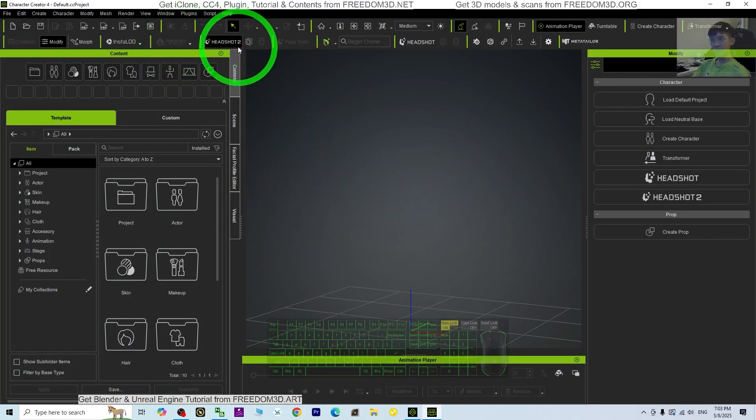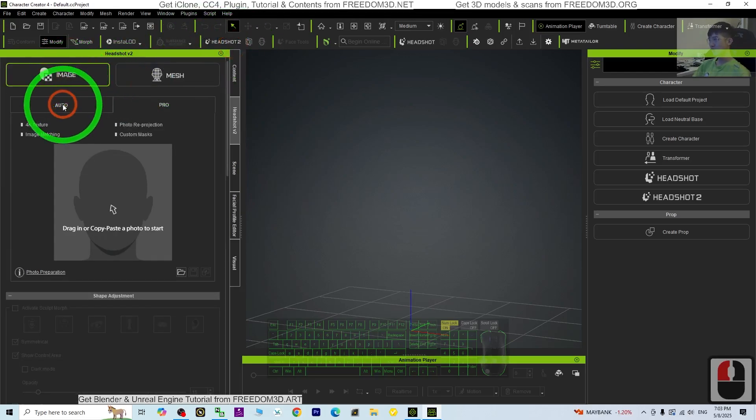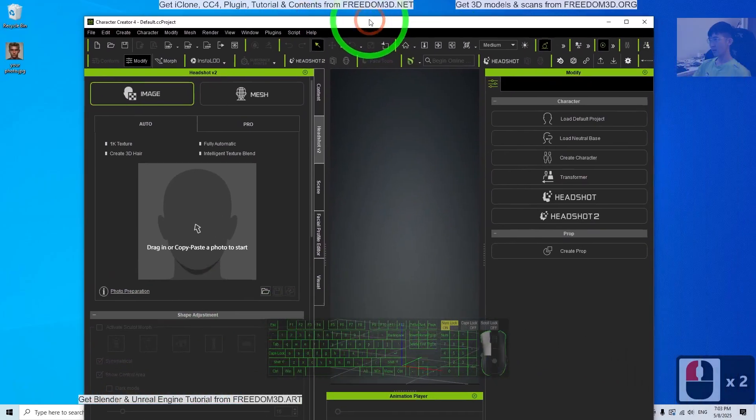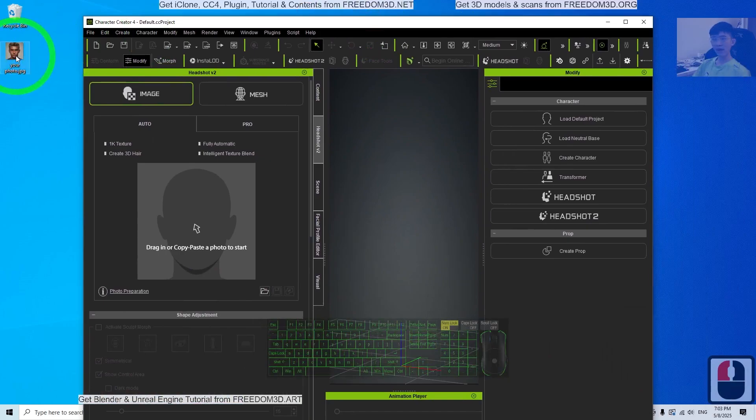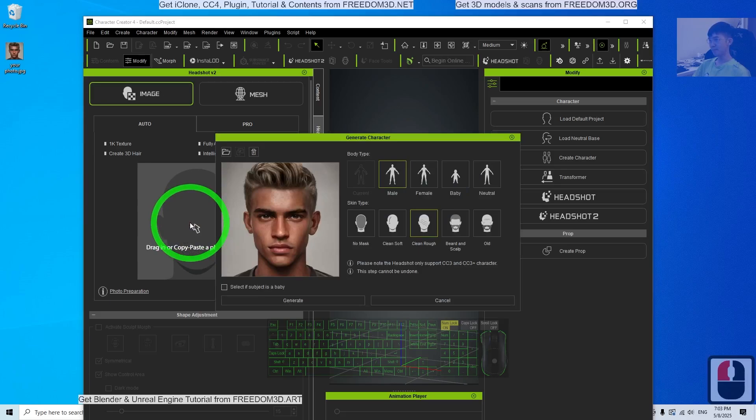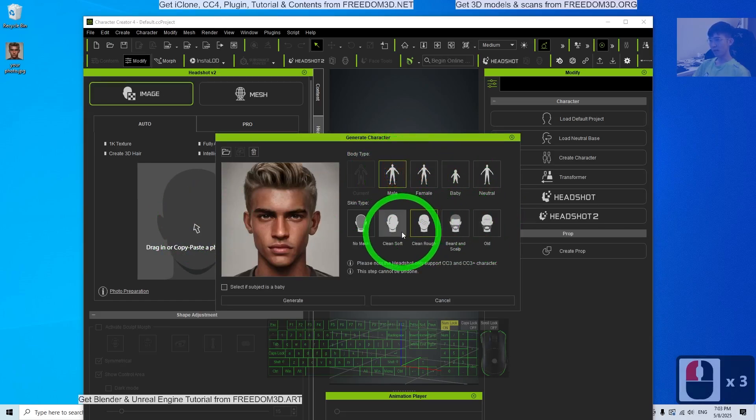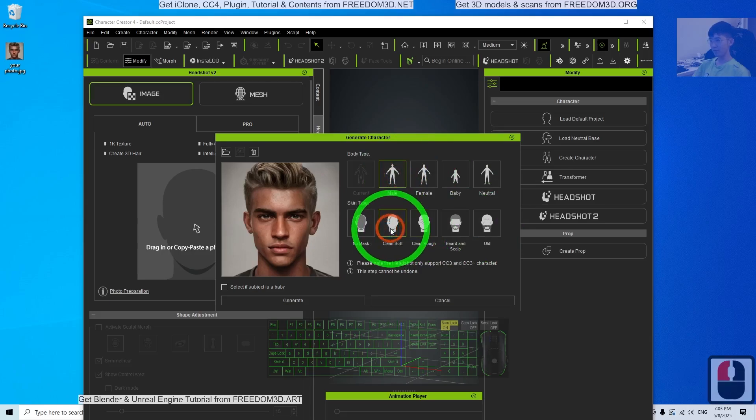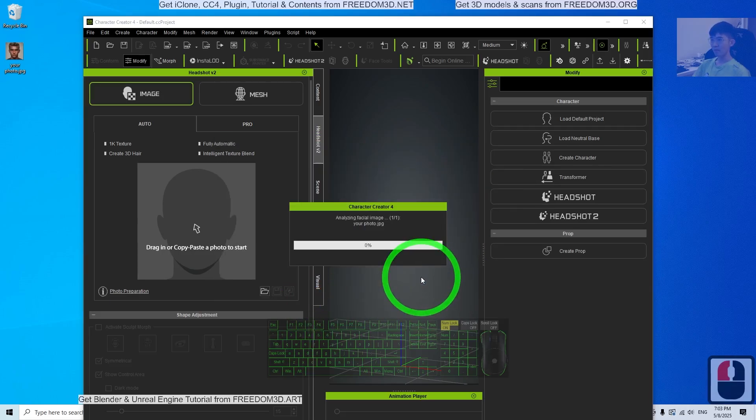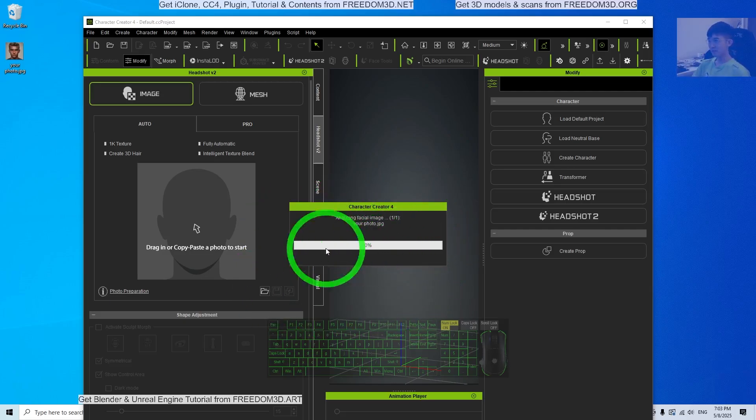First step, click the Headshot plugin, then click the image, click Auto Photo, then drag in your photo in PNG or JPG format. Choose your gender, then choose Clean Soft, then click Generate.